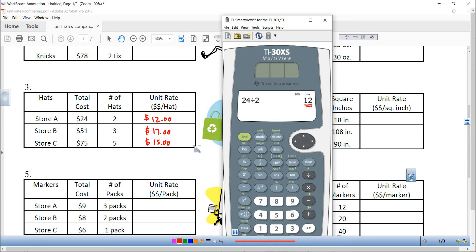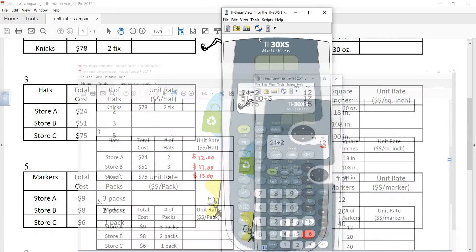I'll be asking you some comparison questions. For example, which store has the cheapest hats? You would say Store A. Which store are they most expensive? Store B. How much less expensive is a hat at A than C? You would subtract: 15 minus 12 is 3, so $3.00 less.